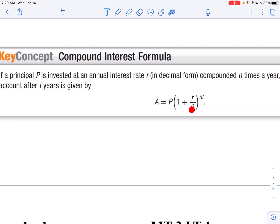N is the number of times you compound it per year. So if you compounded something quarterly, that N would be 4. If you compound something monthly, it would be 12, and so on. And then T is always measured in years. So if you have 6 months, then T would be 0.5. It's measured in years.